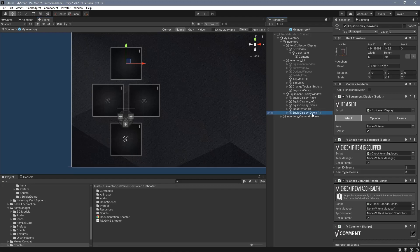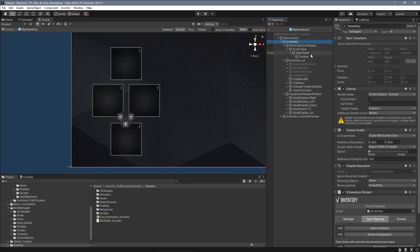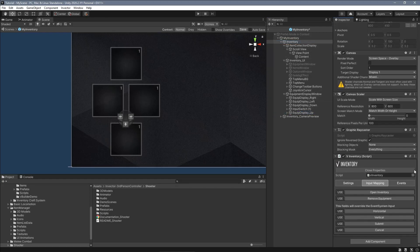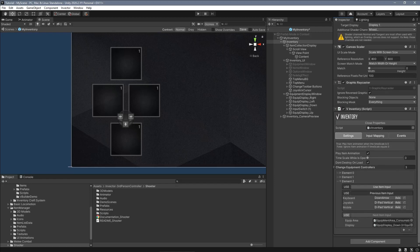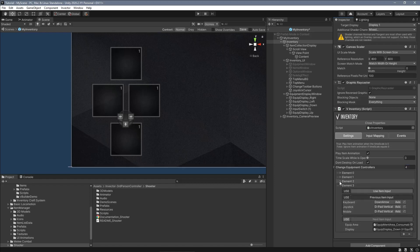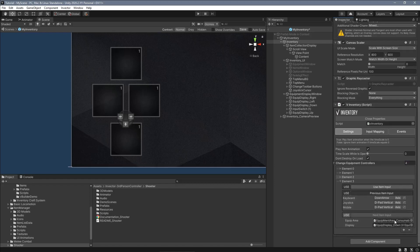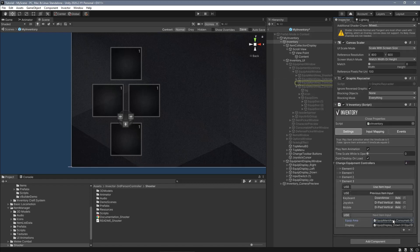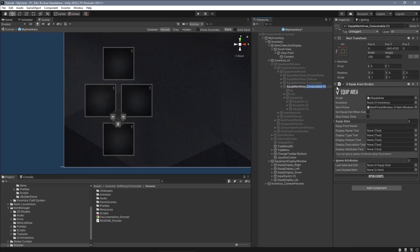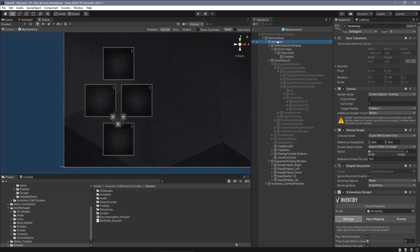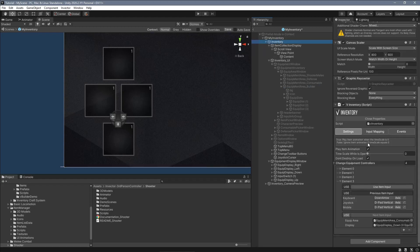Again, let's duplicate one of the existing Equip Displays, adjust the position in the screen and select the inventory component at the root of the prefab. Open the Change Equipment Controllers list and add one more. Assign the Equip Area that we previously created and the Equip Display we've just created.